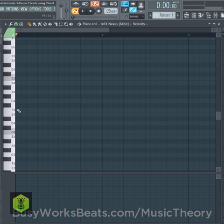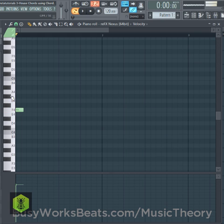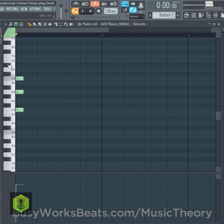Let's start on F — zero — and count up the keyboard: one, two, three, four, five, six, seven, eight, nine, ten, eleven. This makes a major seven chord using the chord code 04711.